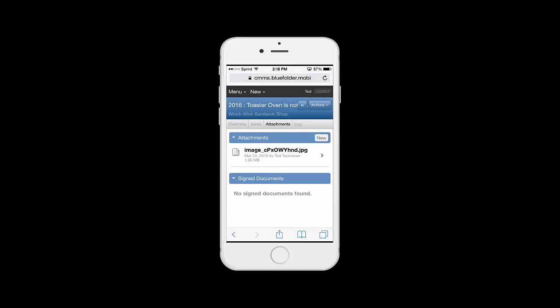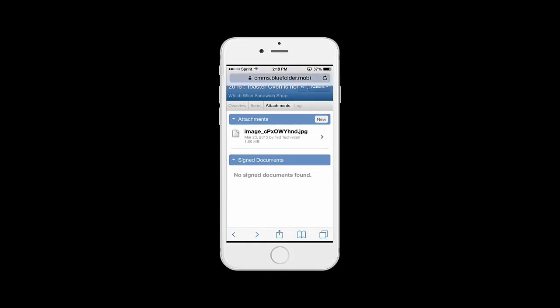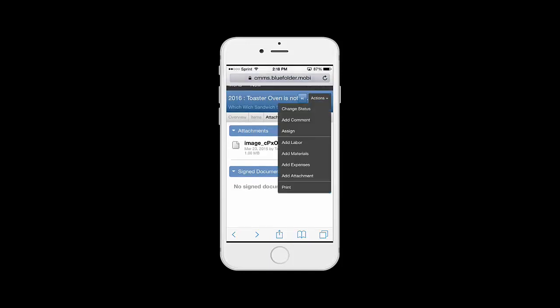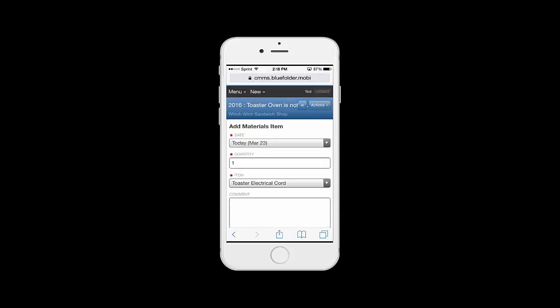After the photo's uploaded, we're taken to the Attachments tab where we have access to that picture. Next, we need to record the parts that were used to fix this toaster oven. So under Actions, again, we'll simply just click on Add Material.